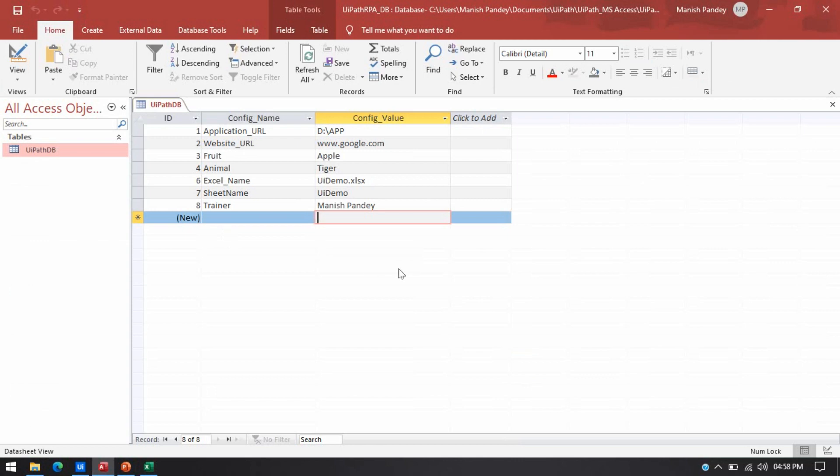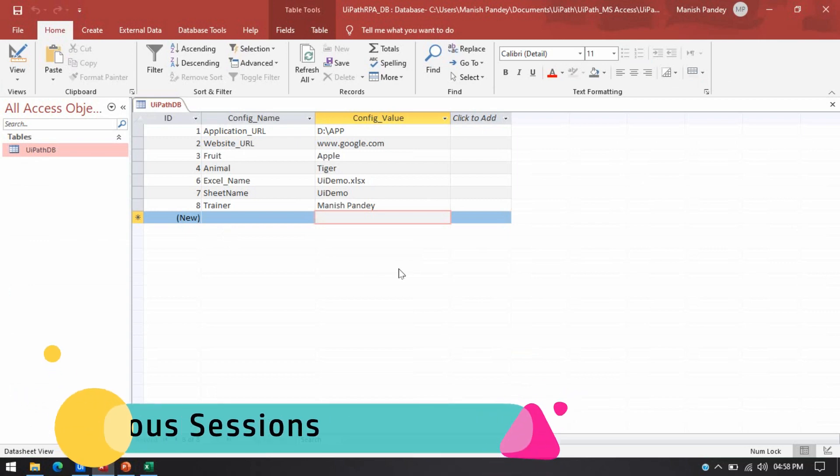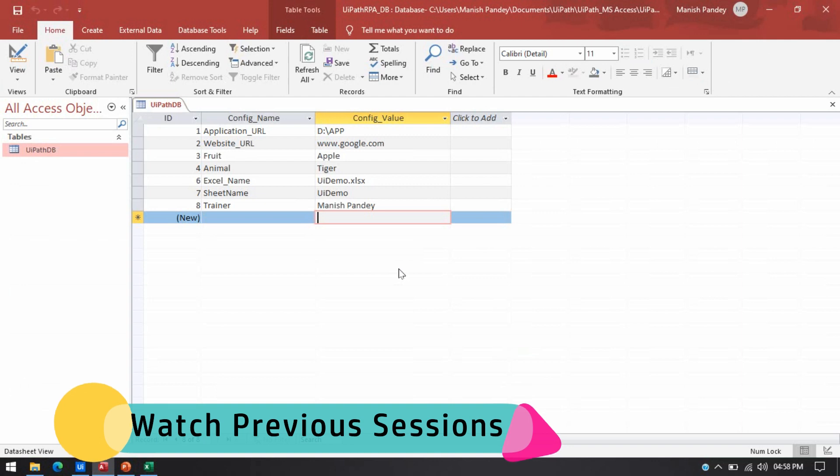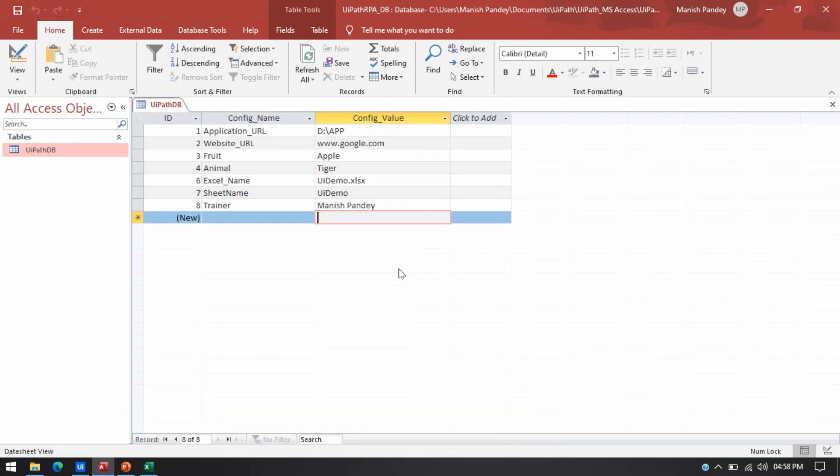If you don't know how to connect UiPath with MS Access, you can go through my previous video. And if you are getting any error while connecting MS Access and UiPath, you can go through my previous video. Season 5 and 6 that will help you to fix that issue. And I will recommend you to start from Session 1. That will help you to understand this one also.